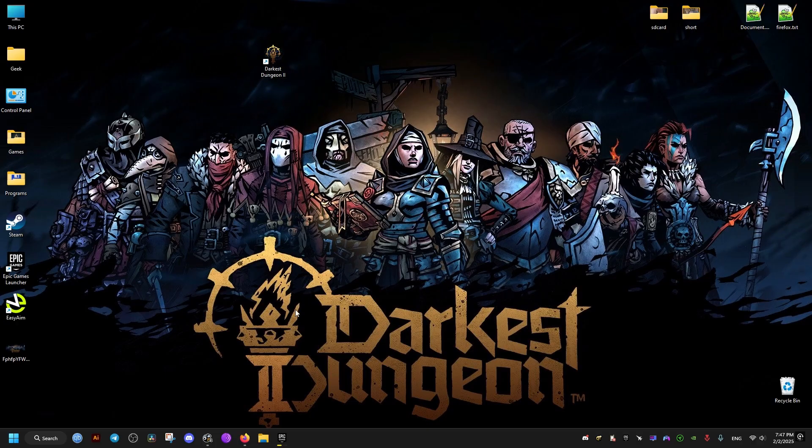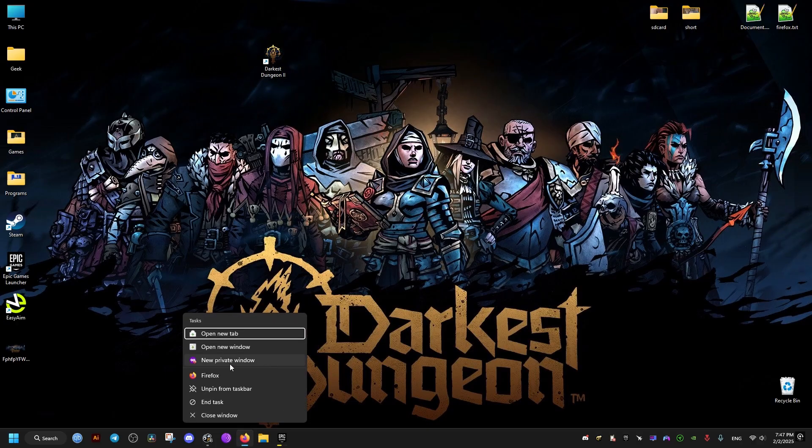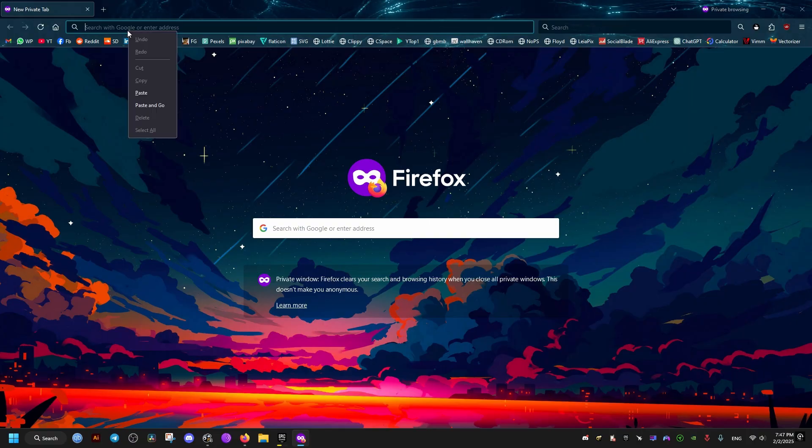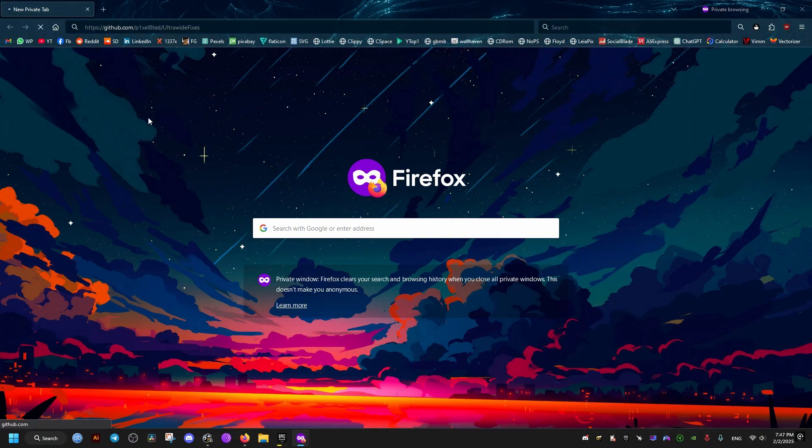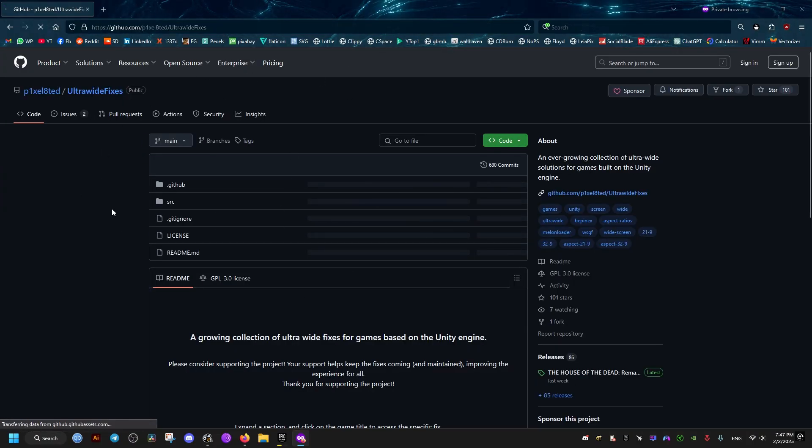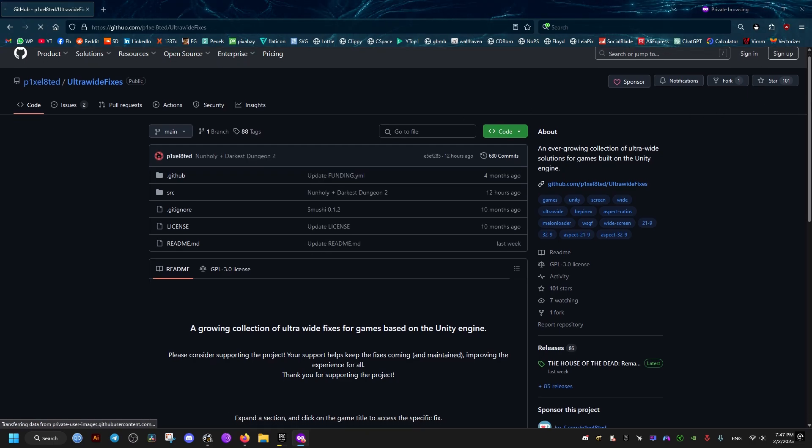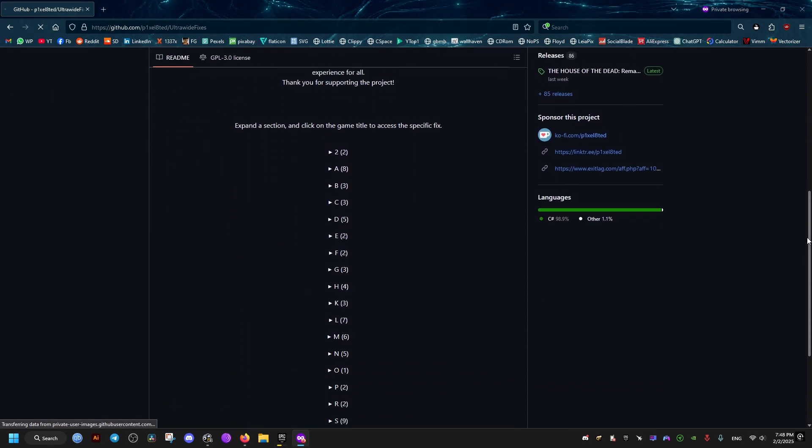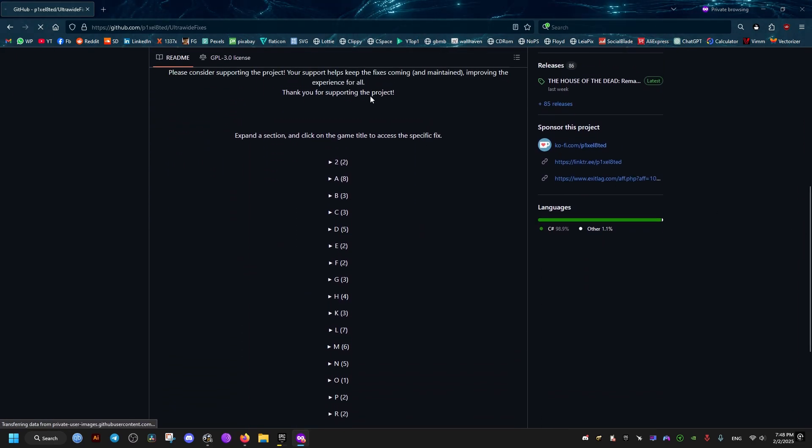So now the first thing we need to do is go to our browser and go to this link right here. I will leave it in the video description for you to download. From here we scroll down a bit. You can show support to this mod creator if you wish to do so.